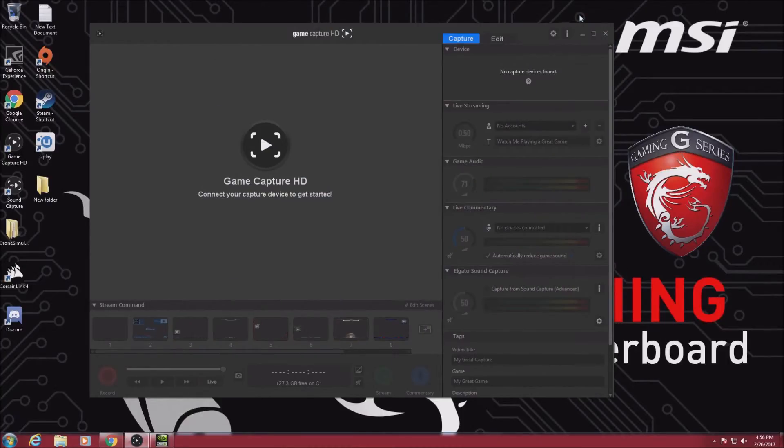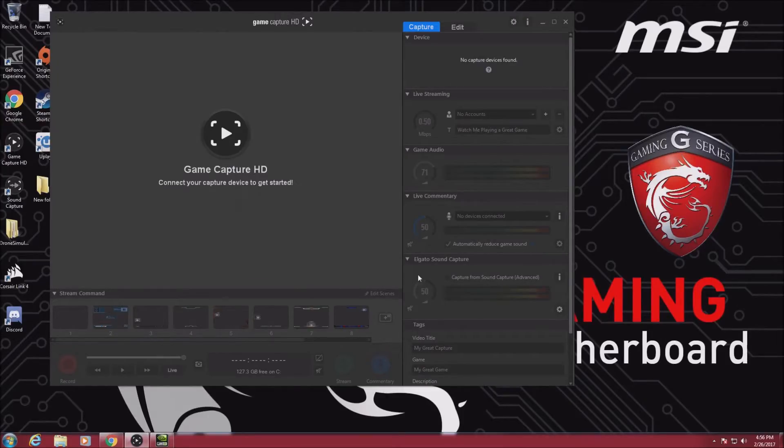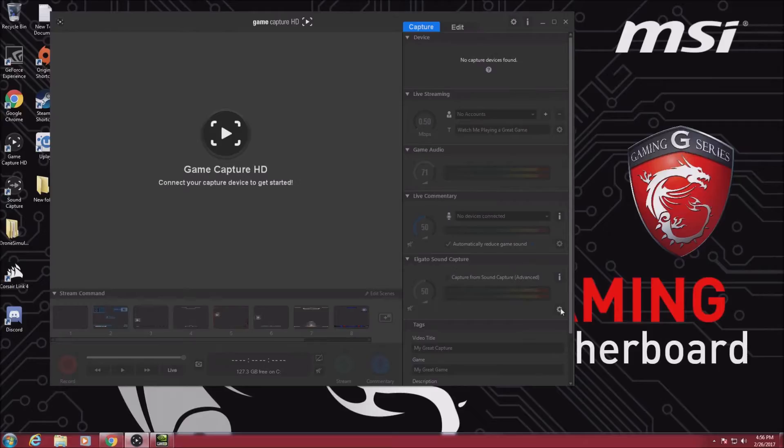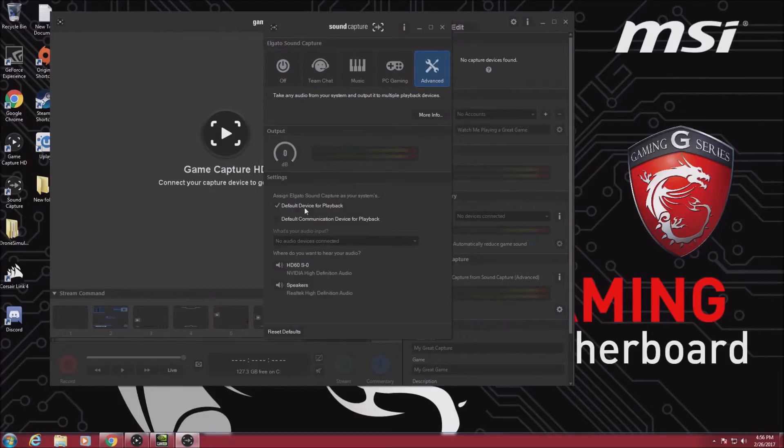So next you're going to want to open the Elgato software. I already have it open, so here it is. And next go down to the Elgato sound capture, click on the settings, go to the advanced tab, and make sure that the default device for playback is checked.